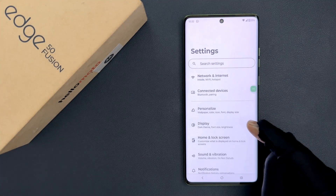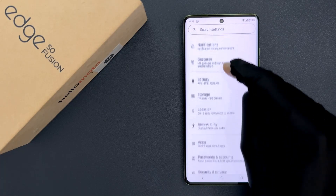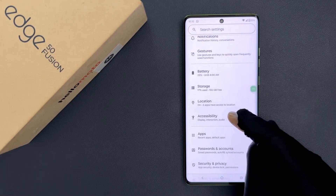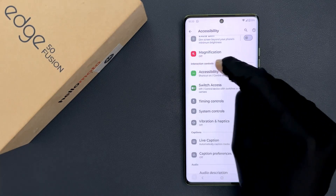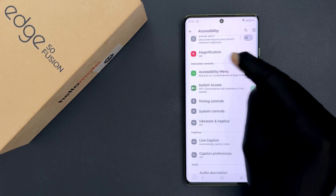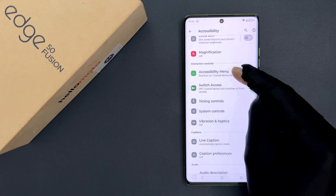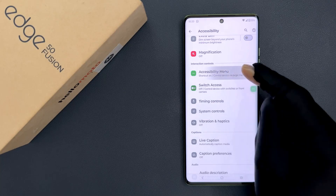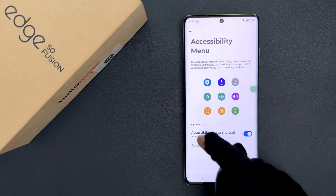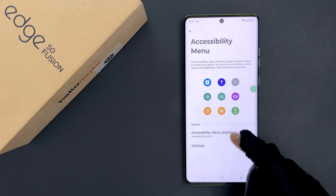Scroll down to Accessibility and tap on it, then scroll down to the Interaction Controls section. In this section you can see we have Accessibility Menu, so just tap on it. On this screen you can see the Accessibility Menu Shortcut option, which we need to turn off.